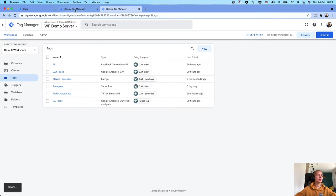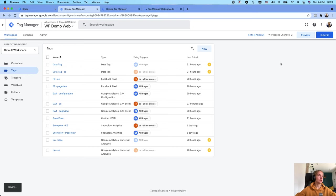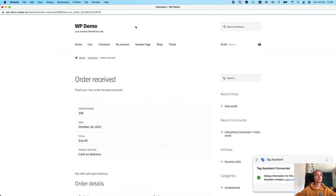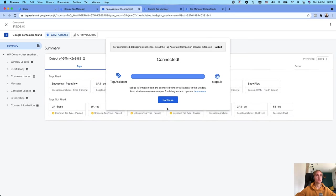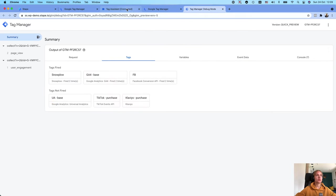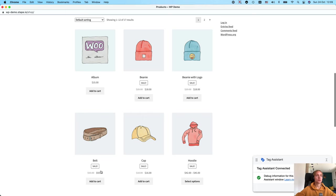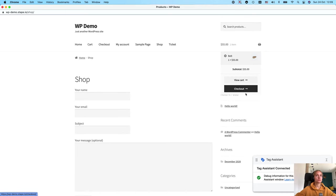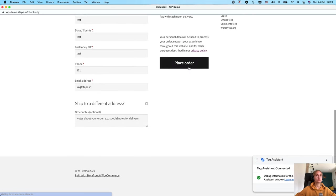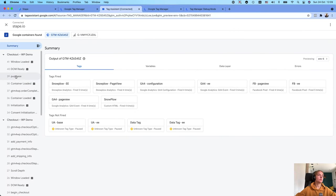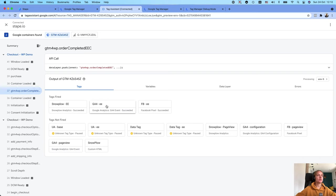Let me open the preview mode of the web and server container and I will show how it works. I will make a test purchase. This is the web container — inside the web container I have a GA4 tag that sends enhanced e-commerce events.